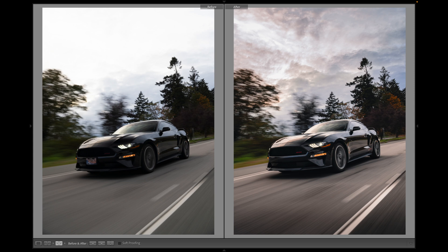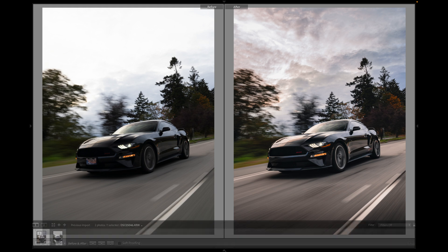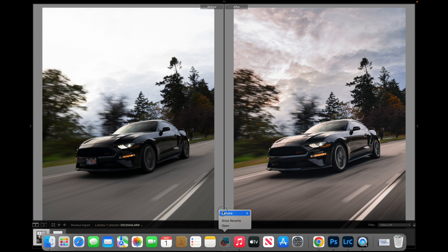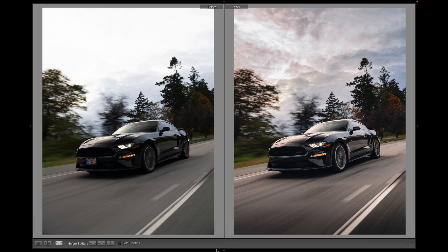Hey guys, so this is a quick editing video on how I turned the raw image on the left into the fully edited image on the right. So let's jump into Lightroom and see what we have.